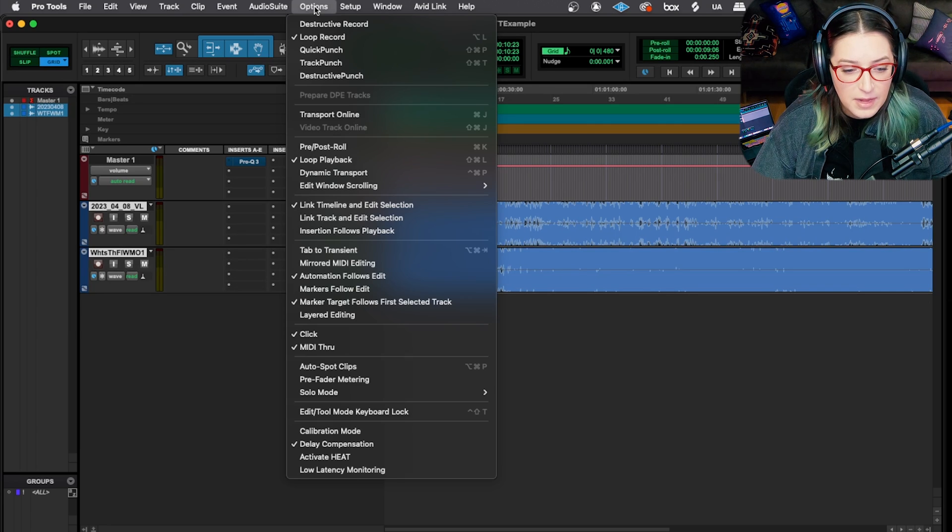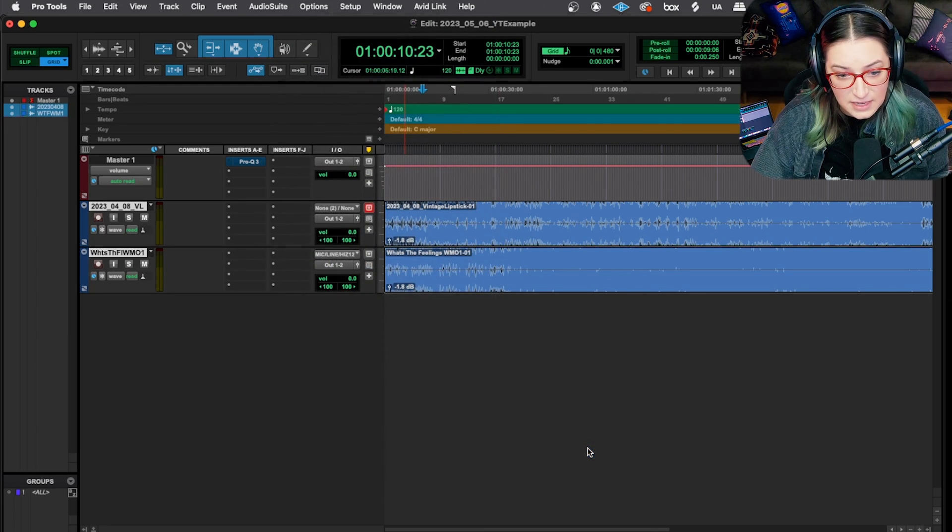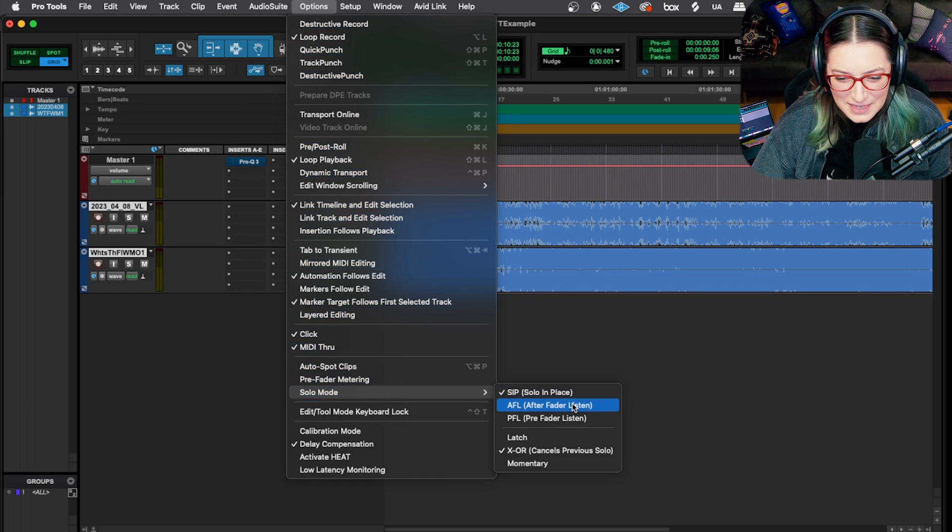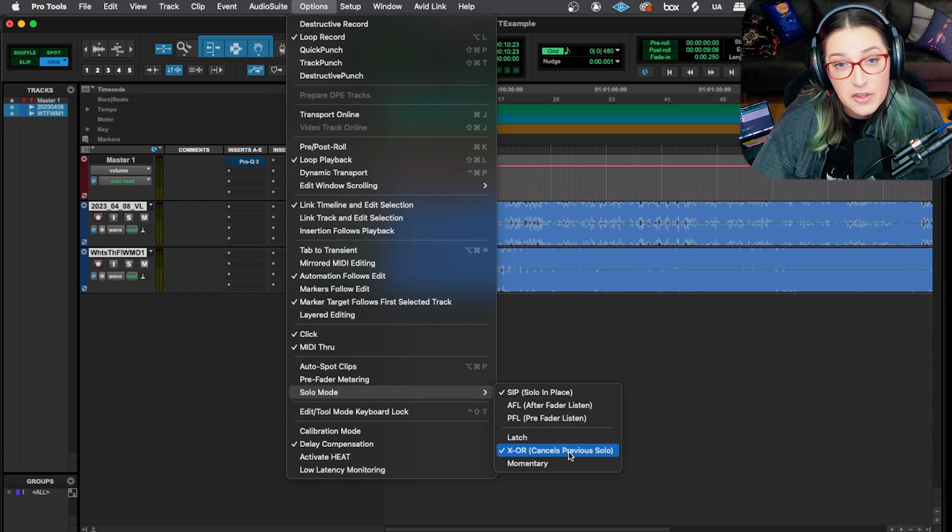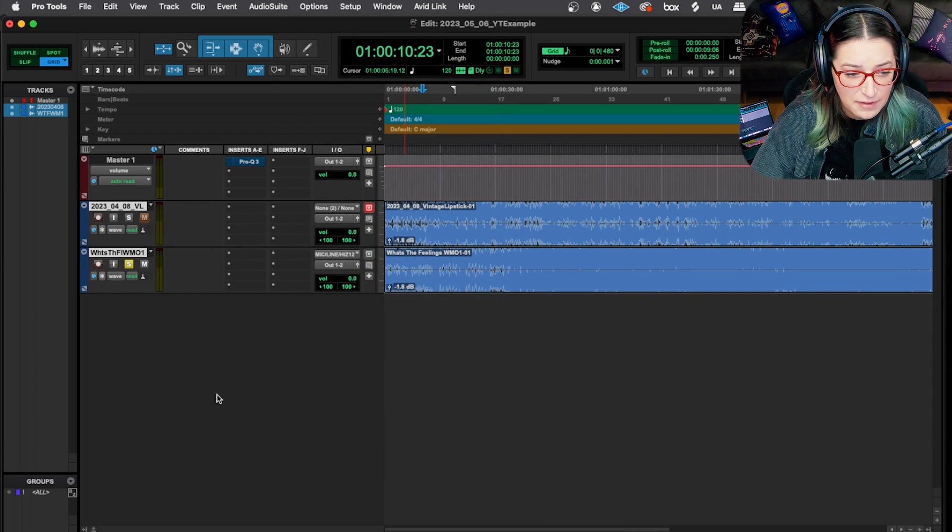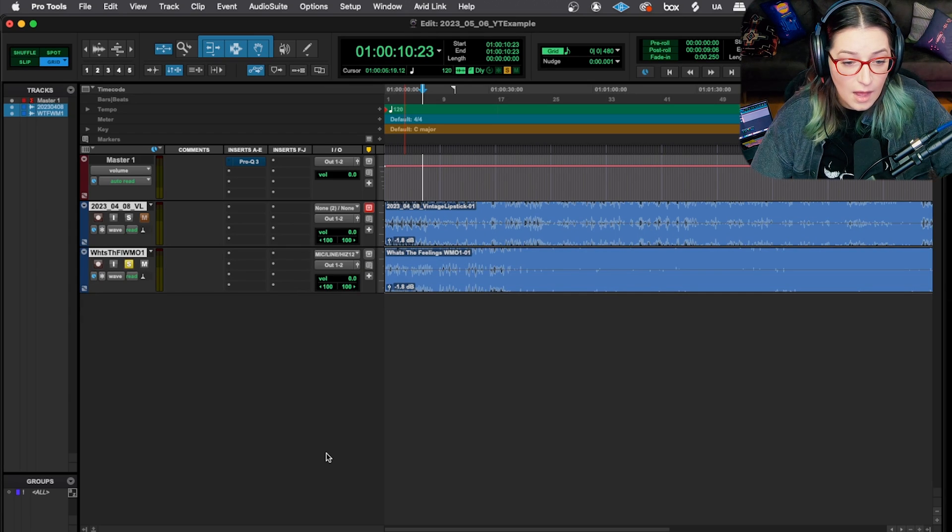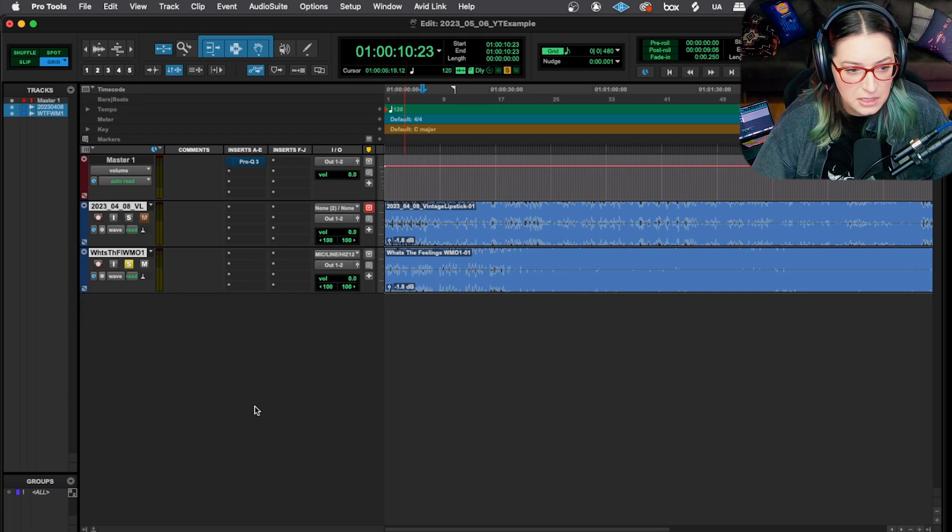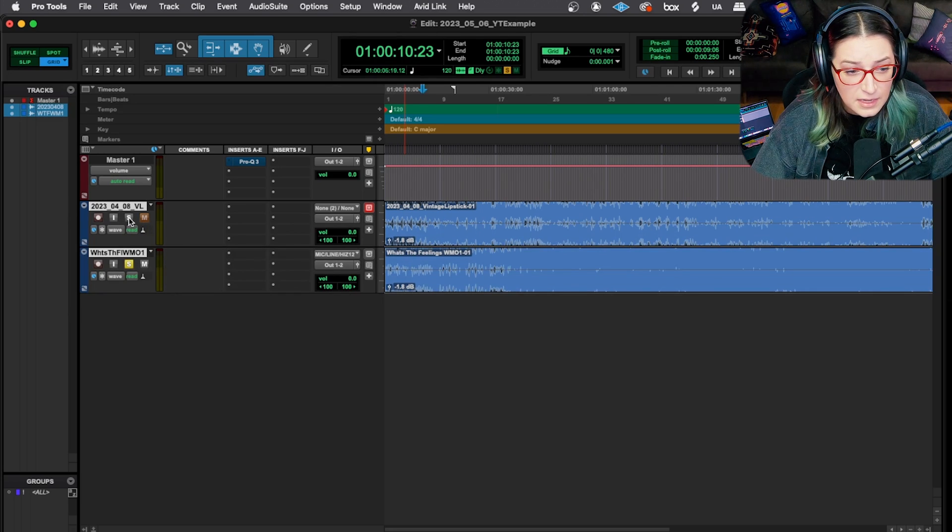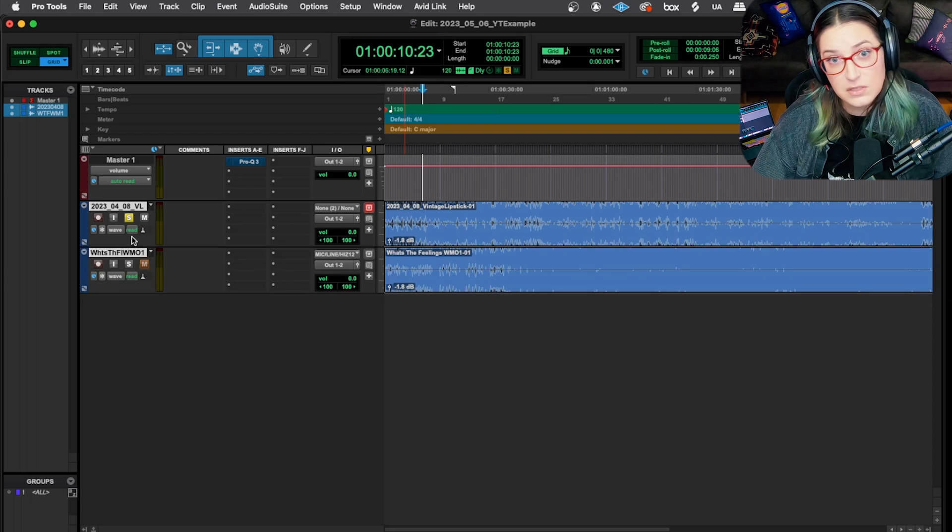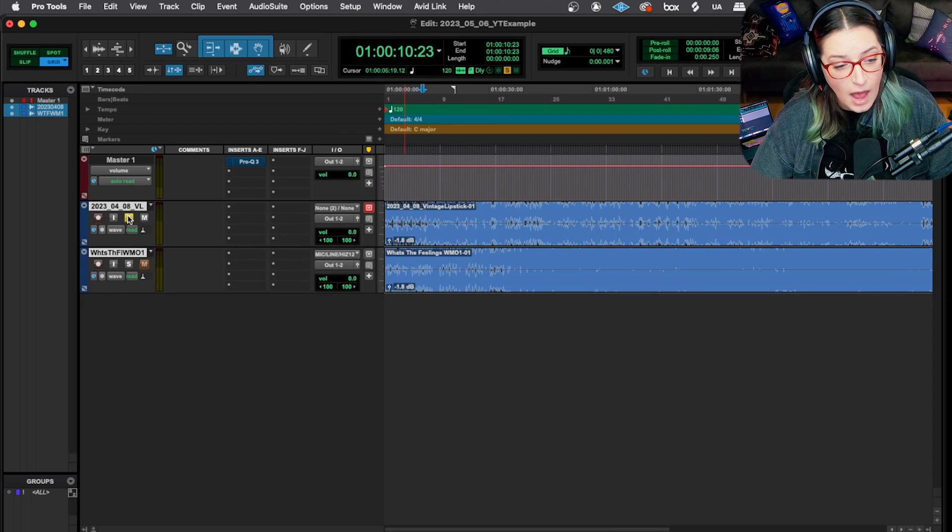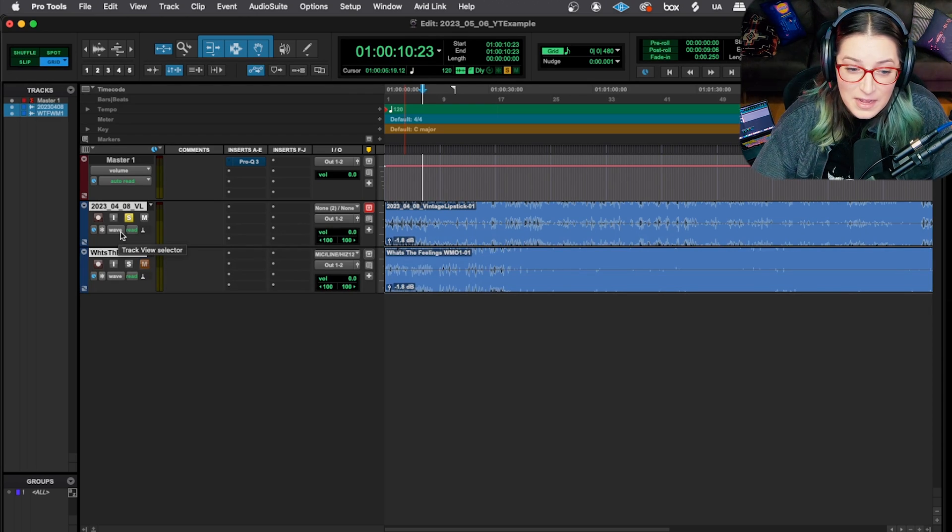So we have that mode, and then we have the X-OR. Basically what that does - it explains it in the description here - is that it cancels the previous solo. So it's basically like, hey, you can only have one solo at a time. So in this mode, if I solo this one, and this can be really helpful if you're comparing two different tracks - whether that's whole tracks or tracks within your session - if you want to A-B test stuff really quick, you can jump into this mode. And when you click the other track, it un-solos the previous one. So that can be very helpful.